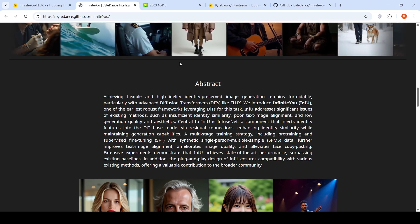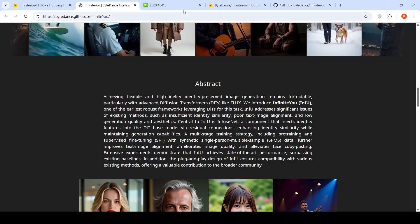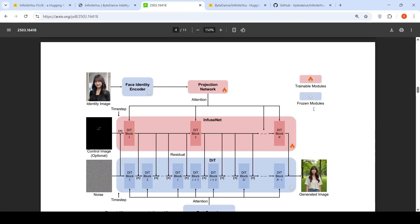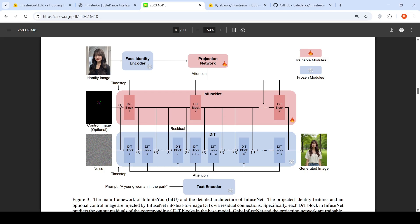Now let's look into the paper to understand a little bit more about this part. So if I go to the paper, this is the architecture or main framework of Infinite U. There is this infuse net which is also a diffusion image transformer, which has N blocks. And here is your base diffusion image transformer model, which is frozen. There are residual connections from this infuse net block to your base image diffusion transformer.